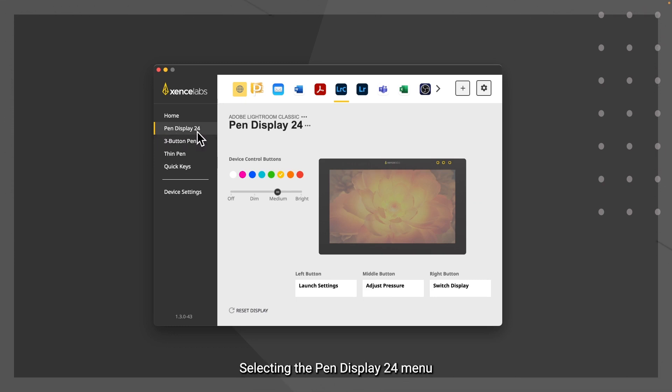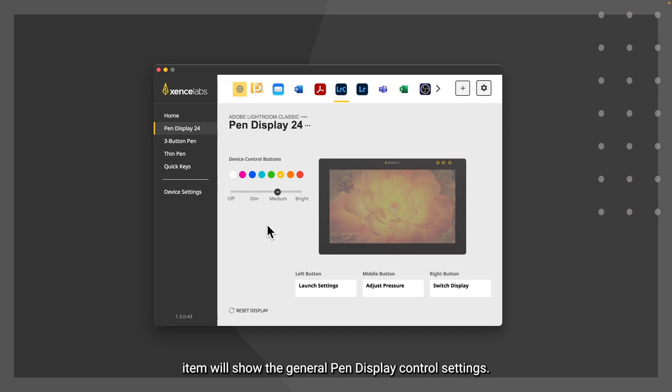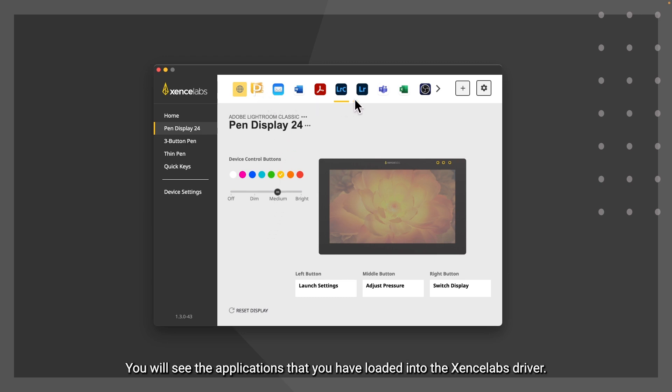Selecting the pen display 24 menu item will show the general pen display control settings. At the top of the settings panel, you will see the applications that you have loaded into the XenceLabs driver.